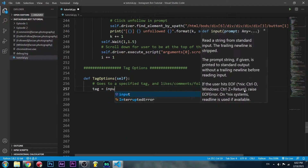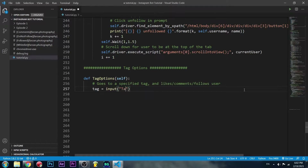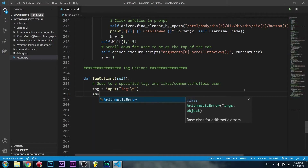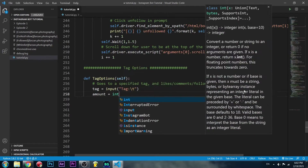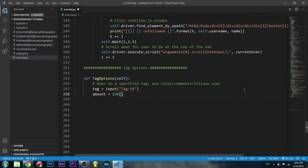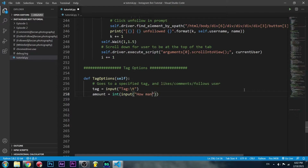Let's get started on the method. First things first, we're going to need a tag from the user as an input — let's say tag with a tab character. We're also going to need how many posts we're going to be going through, so let's take that as an integer input: 'how many posts to go through'.